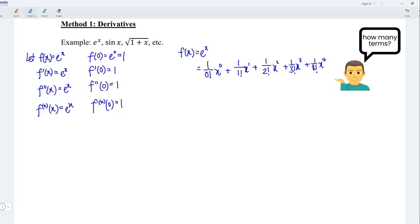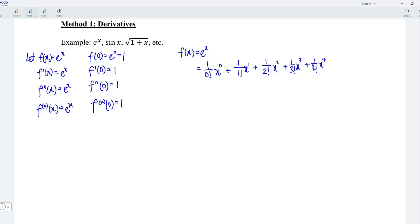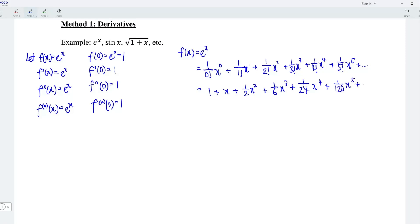How many terms should we write? It depends on the question. If the question asks for 3 non-zero terms, we should stop at 1 over 2 factorial x to the power of 2. On the other hand, if the question asks us to express e to the power of x up to the term including x to the power of 5, we have to write one more term, which is 1 over 5 factorial x to the power of 5. Always follow what the question asks. This is equal to 1 plus x plus 1 over 2 x squared plus 1 over 6 x cubed plus 1 over 24 x to the power of 4 plus 1 over 120 x to the power of 5, and so on. This is the Maclaurin series for e to the power of x.